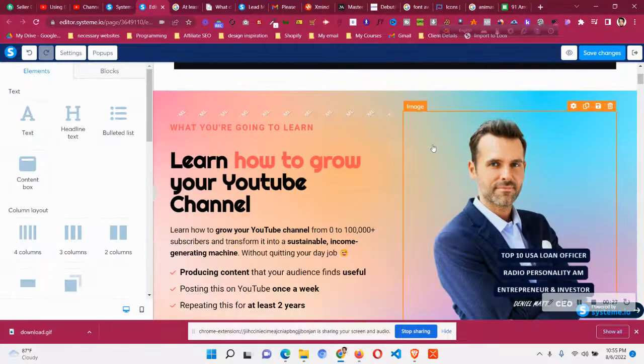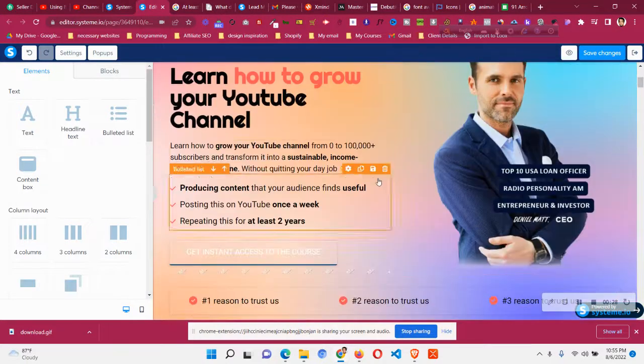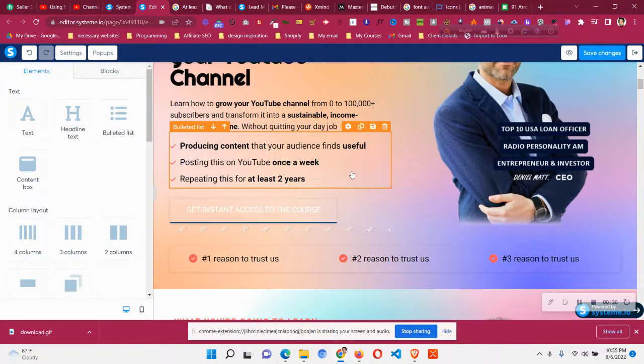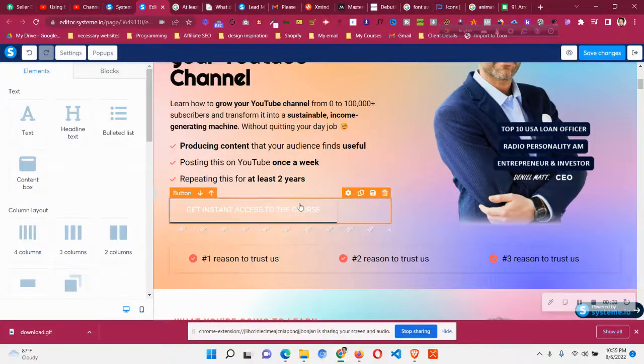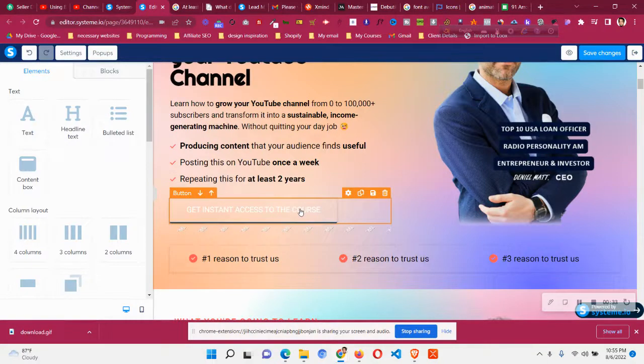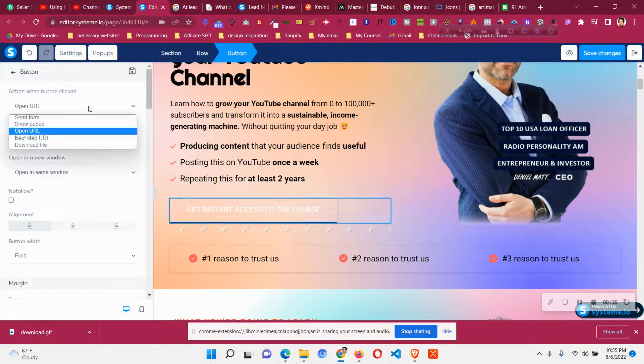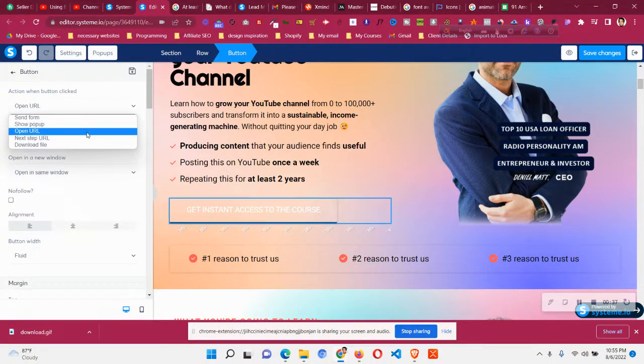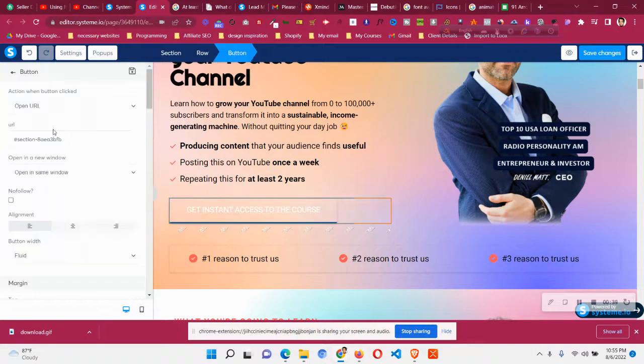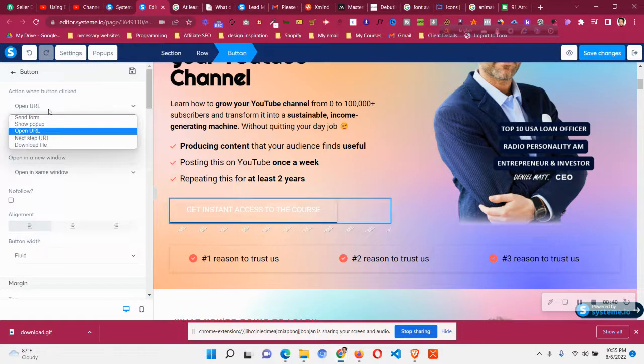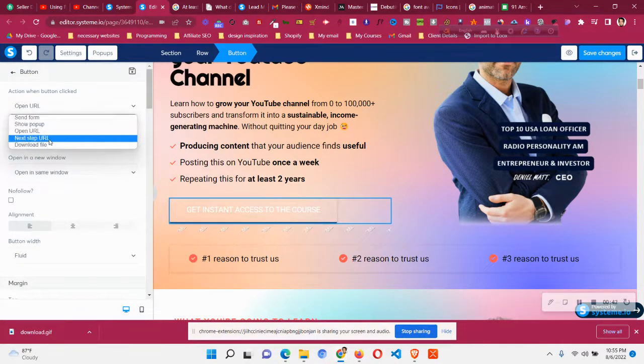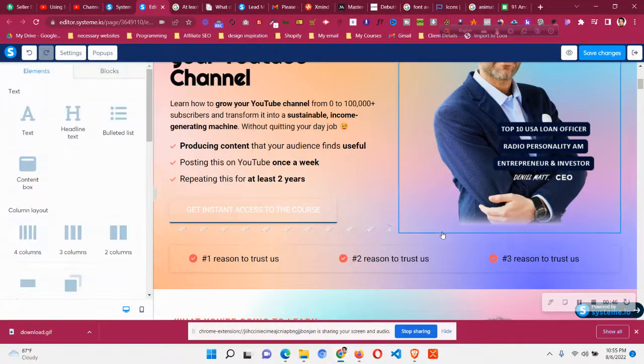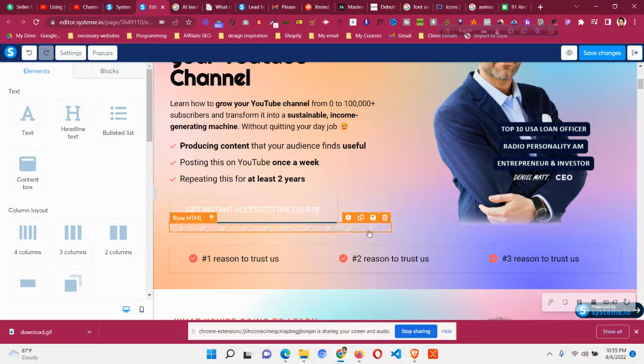So why this issue happened? The issue happened is that in my page what I did I put the button action to a send form. This is open url or shop pop up or next step url or download file. But in some button what I did I put the send form thing.